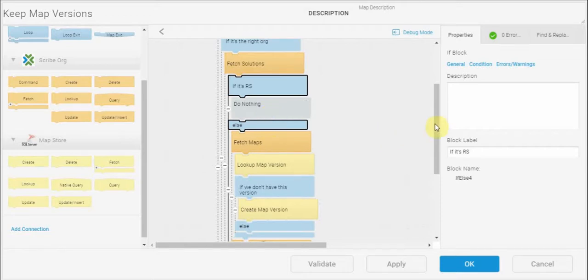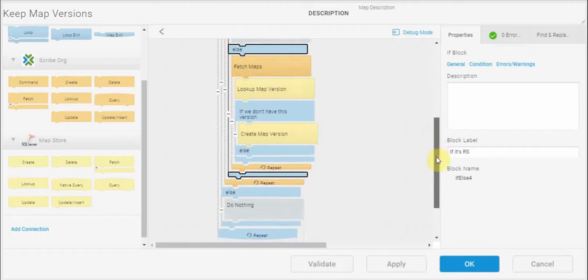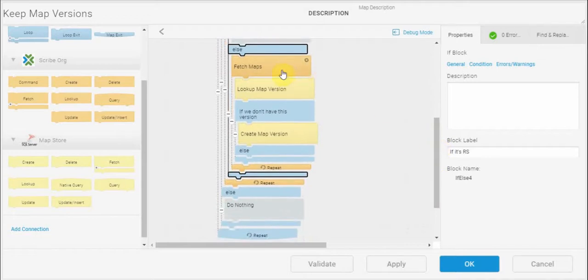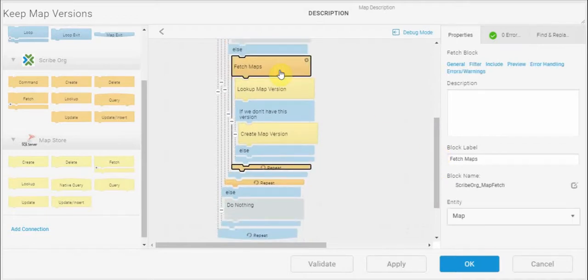However, if it's not a replication solution I am able to access the maps. So I've got a fetch block here that's going to go and get all of the maps in that solution.